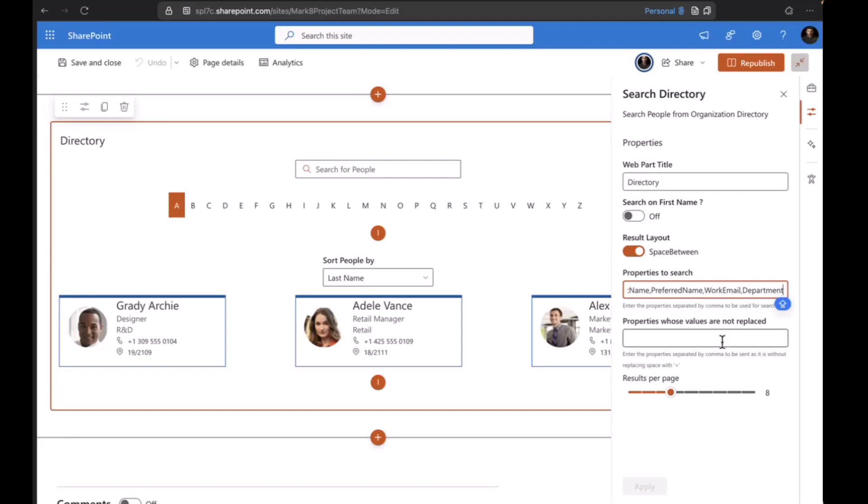Below that, we have pagination. The least pagination is two, and the maximum value is around 20. Based on your requirement, you can adjust these values.